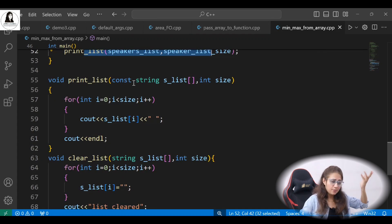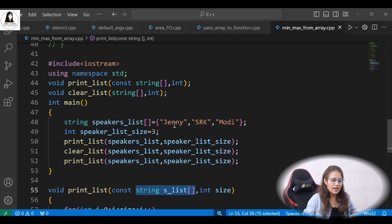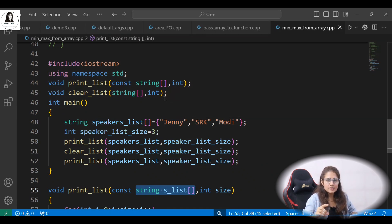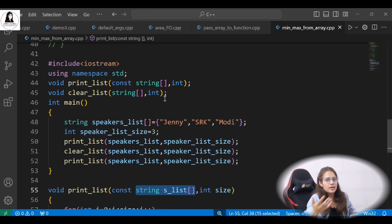So just like int arrays, we can also pass string arrays to a function. I hope you understood how to pass arrays to functions. Don't stop at just these three exercises — try at least five or ten different exercises on this topic. That's it for this video; I'll see you in the next one. Take care, bye!